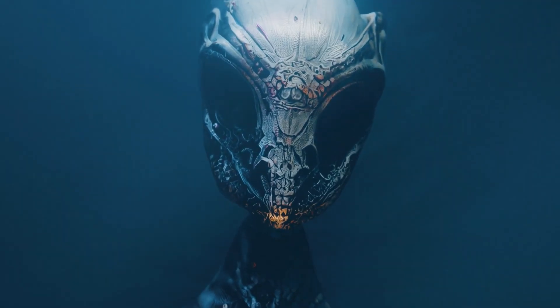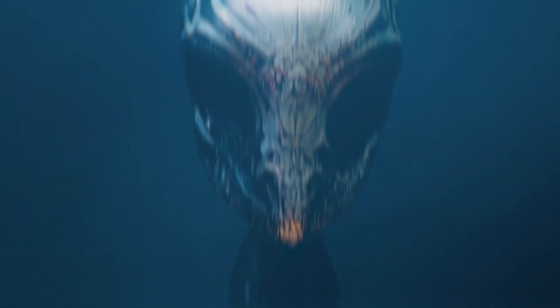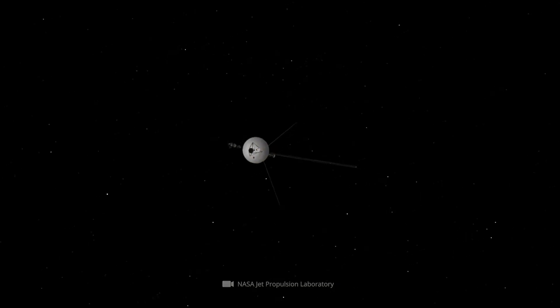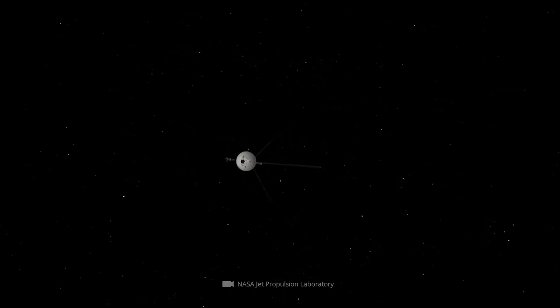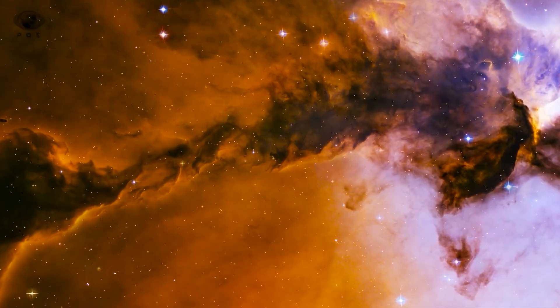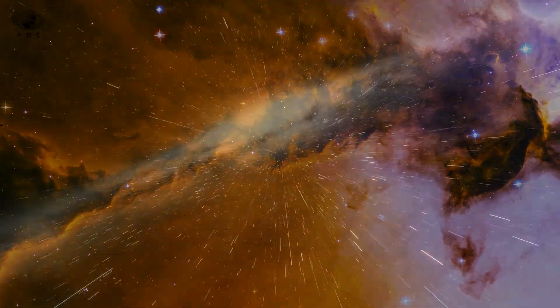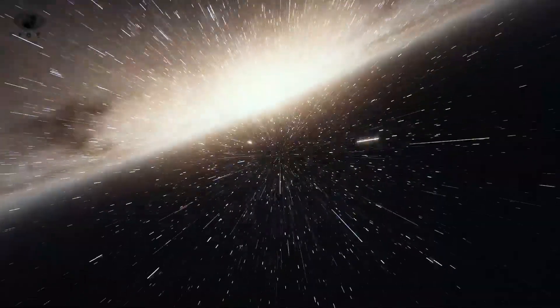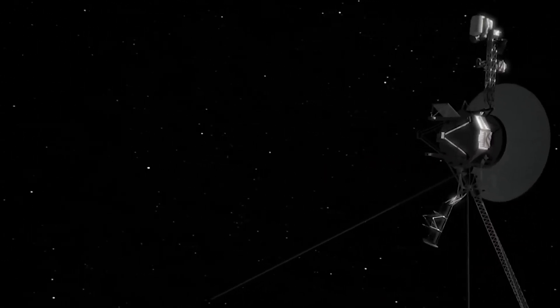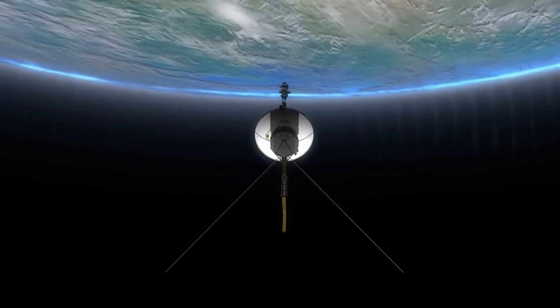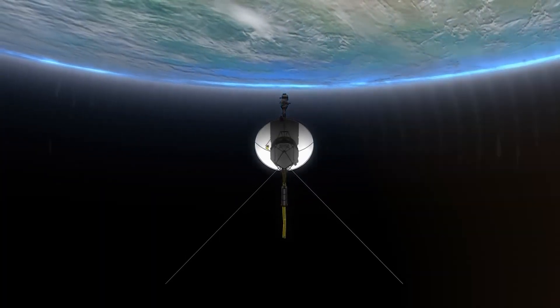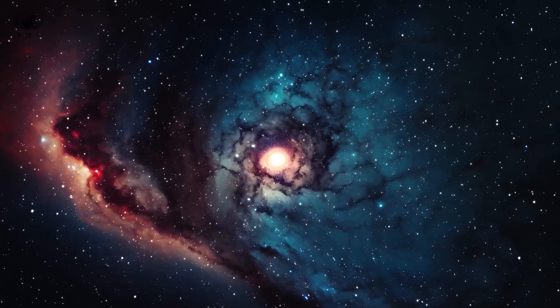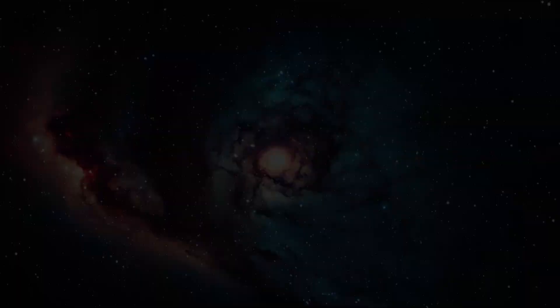She wasn't suggesting aliens had visited Earth. She was suggesting that whatever Voyager saw and whatever those ancient cultures sensed may have come from the same universal memory. That perhaps human beings have always had glimpses of what lies beyond the veil. And now, thanks to a robotic scout flung into the dark half a century ago, we finally have photographic proof to back it up. The hidden image isn't just data. It may be a map, not of where we've been, but of where something else already is.